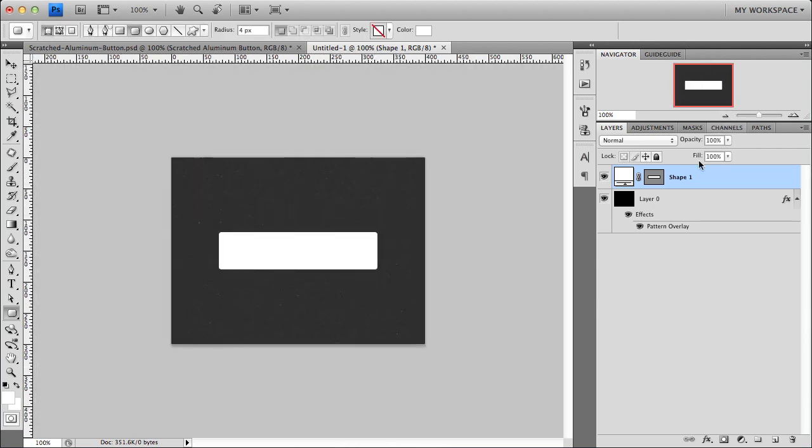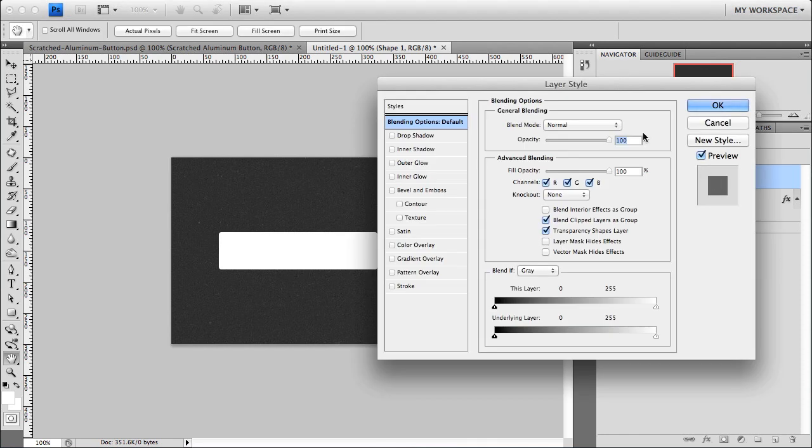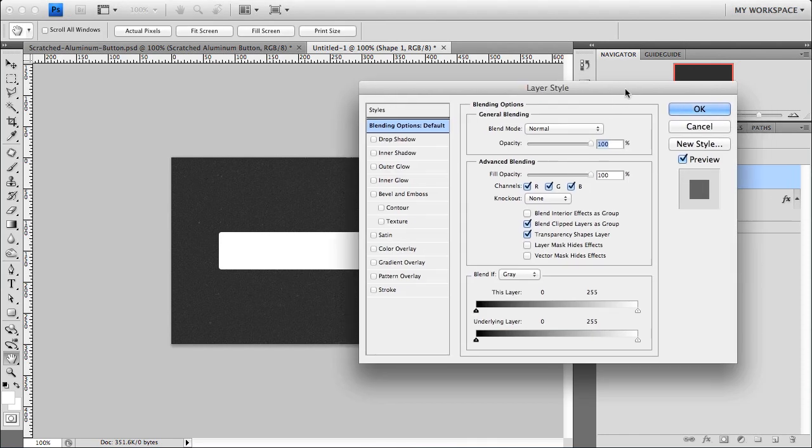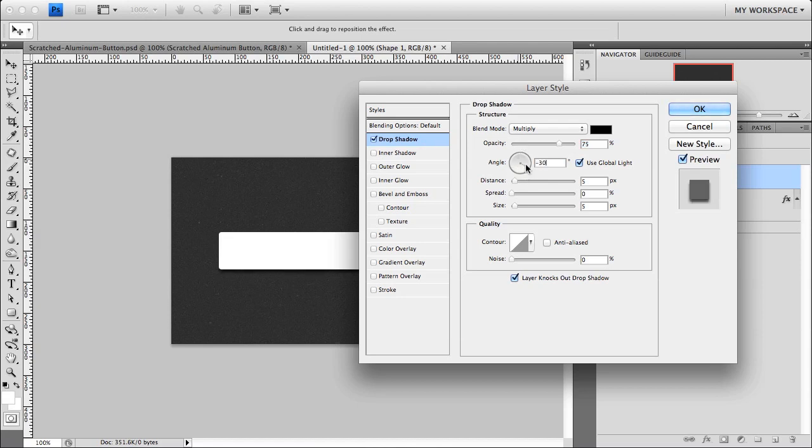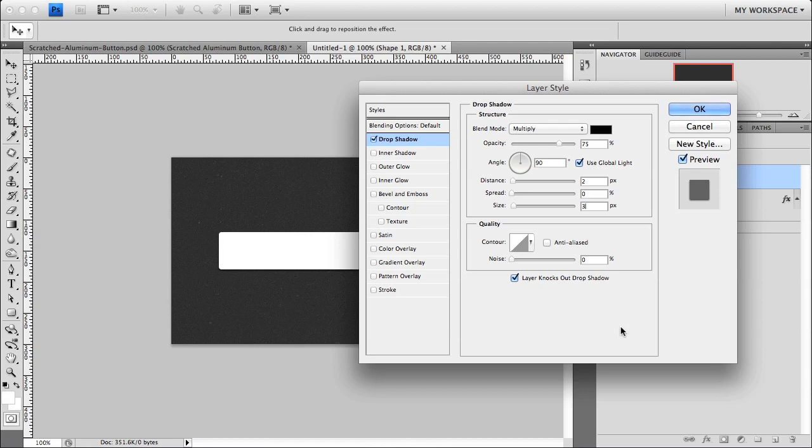And let's start throwing some layer styles onto this bad boy. Or button. So the first thing we're going to add is just a very dense drop shadow. We want the lighting to come from above. So if you hold shift, you have this thing lock onto these instead of just kind of getting in between. So we'll just lock and go up to 90 degrees. And then we'll change the distance to 2 and the size to 3. And you can see from the preview or from the button itself that you get a really nice subtle, dense shadow.